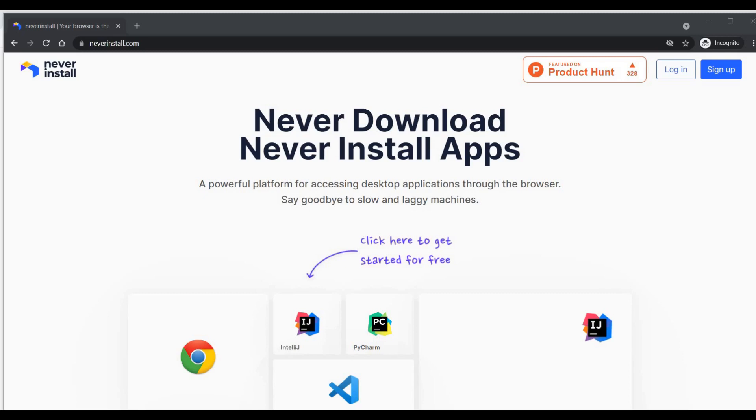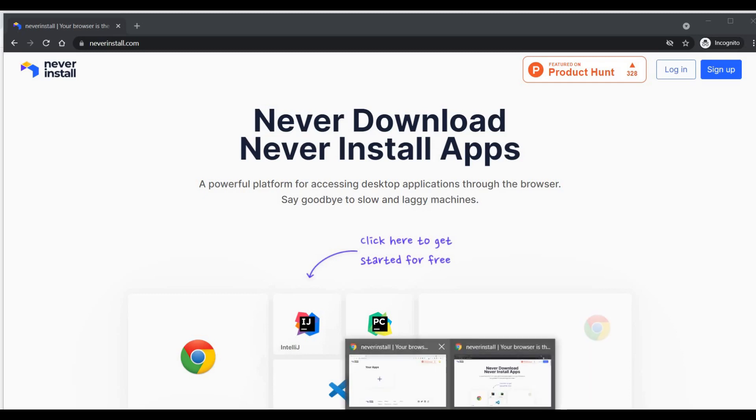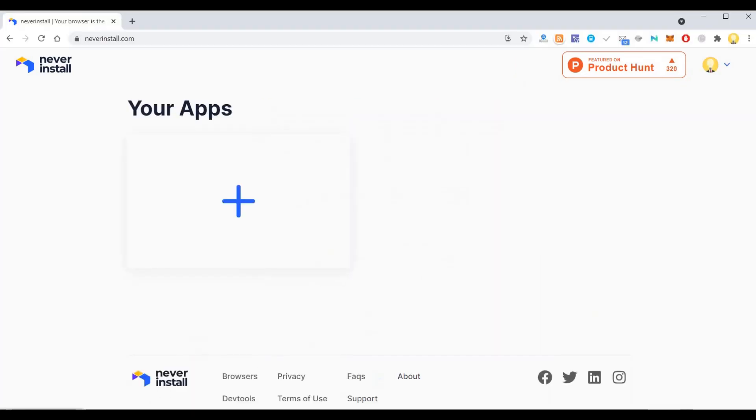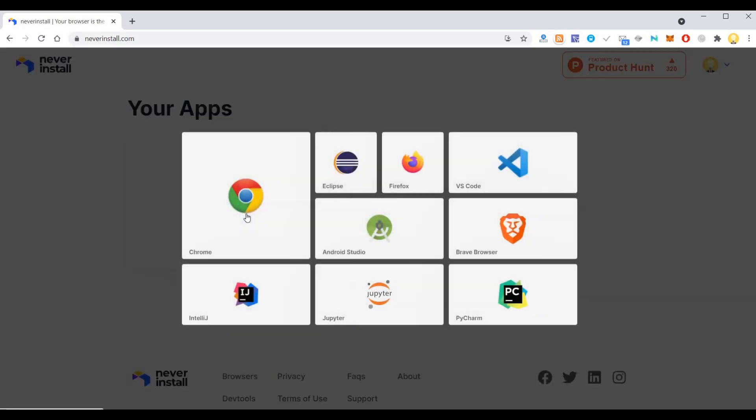You can log in using your Google account here. This is the home page. I have already logged in. After logging in, I see your apps. Here you can add various apps.